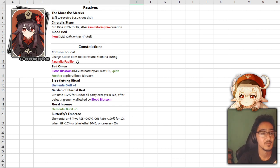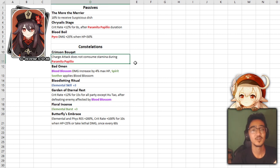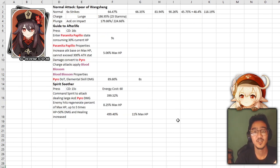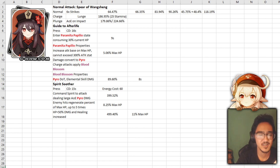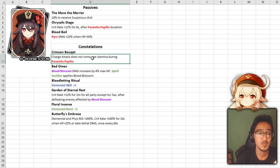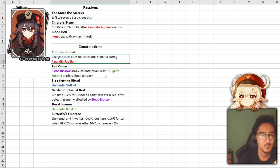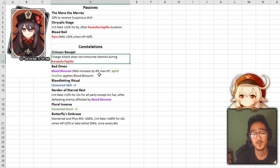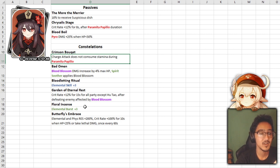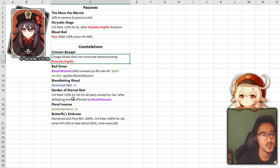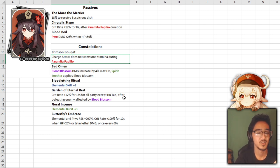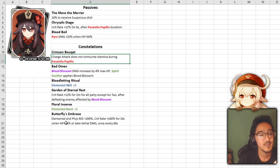As for constellations, we have Crimson Bouquet. Charge attacks do not consume stamina during Paramita Papilio. Spamming your charge attack is always really good. She has the lunge charge attack. I think it's like Xiangling's. It's going to be doing 180%. If you really wanted to pull a C1, it would definitely help out in your combos and your rotations when it comes to using her normal attack. Next up, we have Bad Omen. Basically, your blood blossom damage is increased by 4% of your max HP and your ultimate now applies it as well. Of course, we have 3 and 5 which increases the skill and the elemental burst. Next up, we have Garden of Eternal Rest.